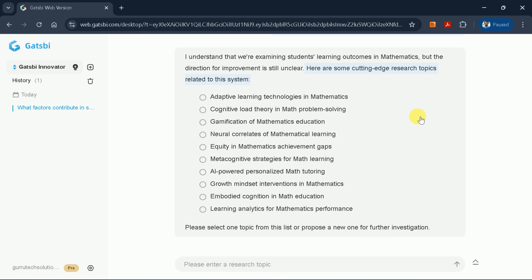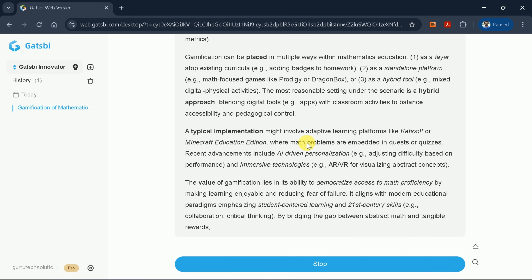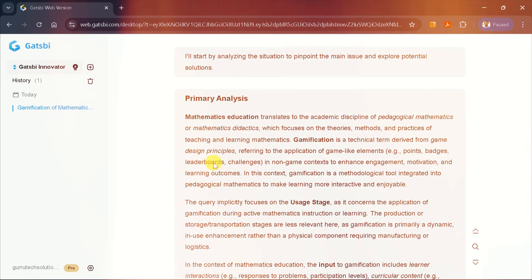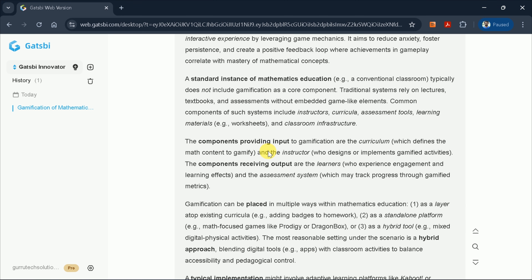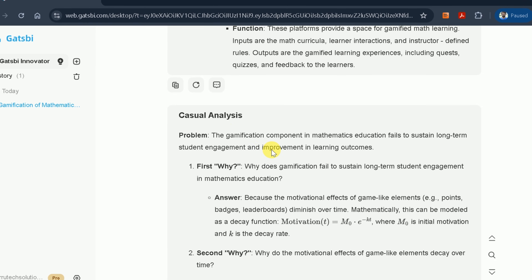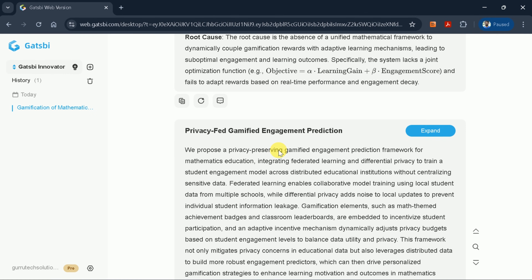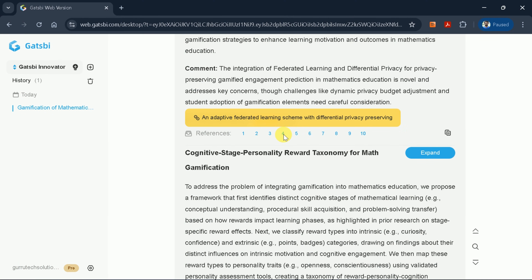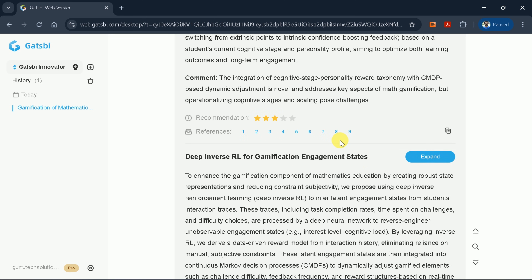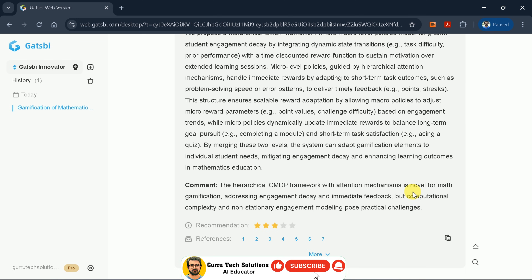I'm interested in gamification of mathematics education, so I'll select that option and hit enter. Now the AI is conducting primary analysis, extracting key information around our area of interest. It covers fundamental concepts, followed by component analysis, adaptive learning mechanisms, emerging technologies, learning performance, and more. After a few seconds, you'll see the generated ideas. You can click any reference to access the full academic paper for further reading. The tool can also generate a comprehensive manuscript around any selected idea.